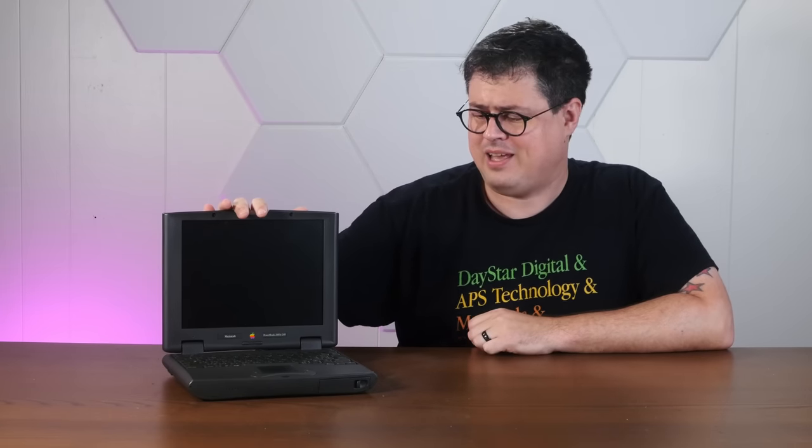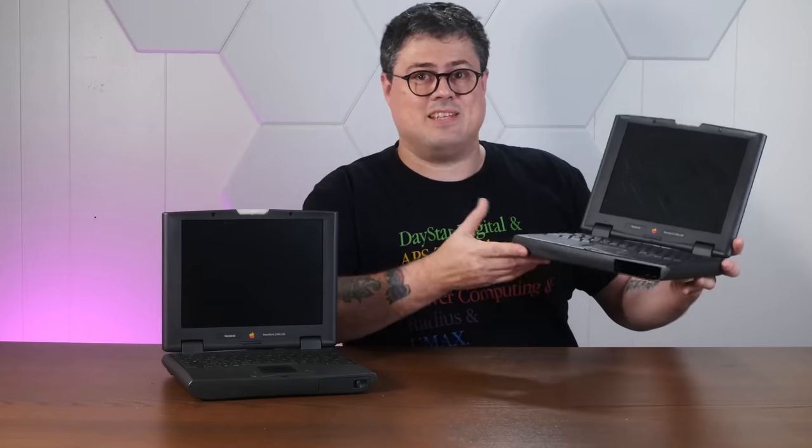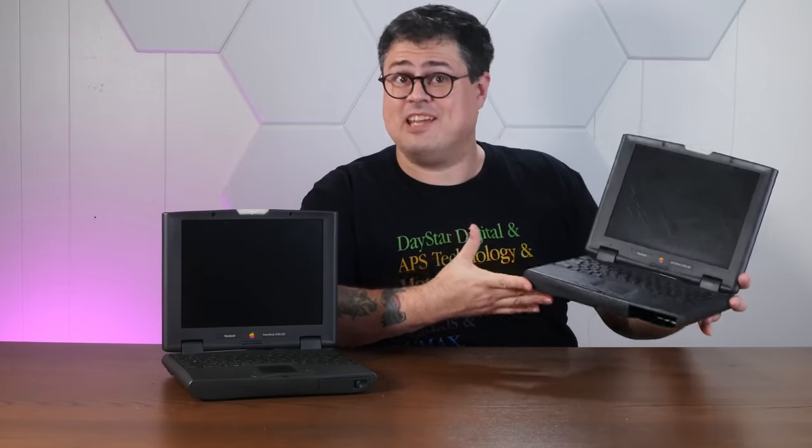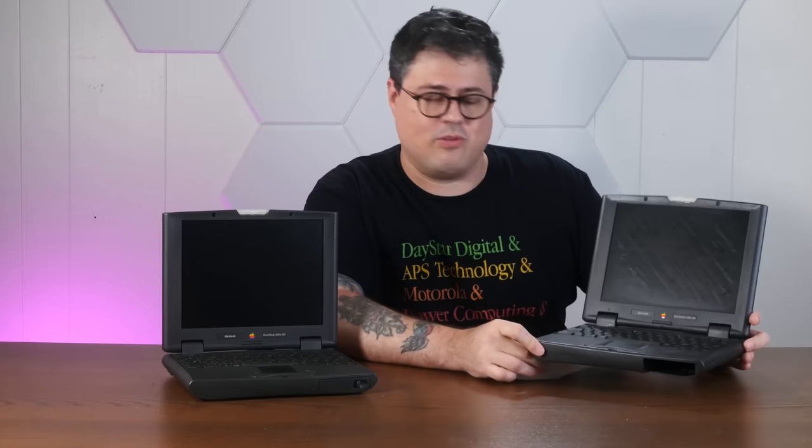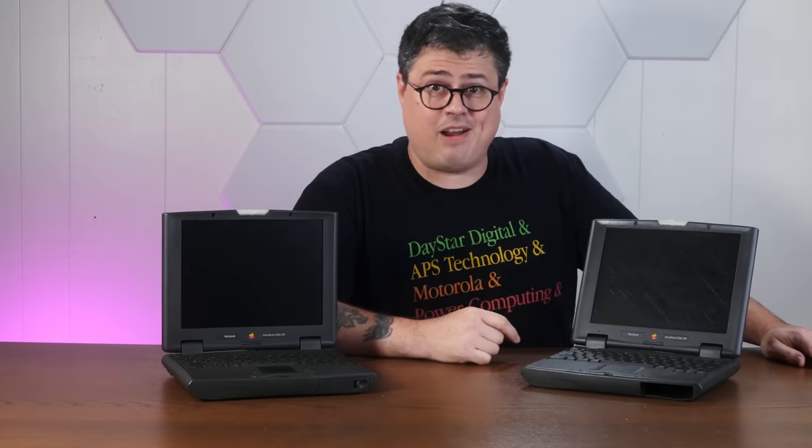Not only does it have the nearly unobtainable maximum RAM upgrade, it also has a G3 accelerator, but it has some unaddressed quirks.